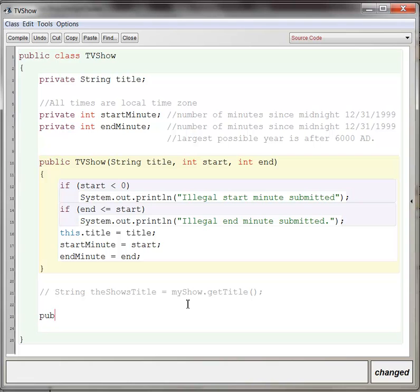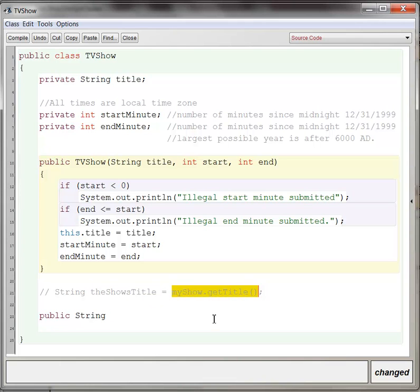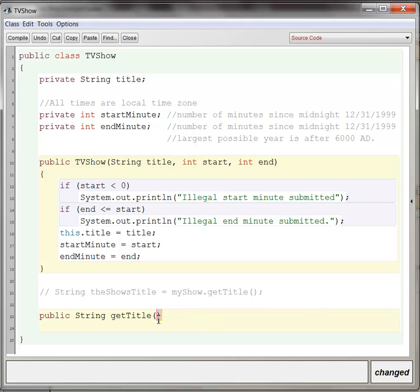Well, there are three parts of every method that you create. One is to state that whether it's public or private. Then you define the return type. In this case, we want the get title method to return a string, right? Just like we have here, we're creating some string for the title. We want the my show.gettitle method to actually become a string. So public string, and then you name the method. In this case, it's just get title. And then you always have open and close parentheses.